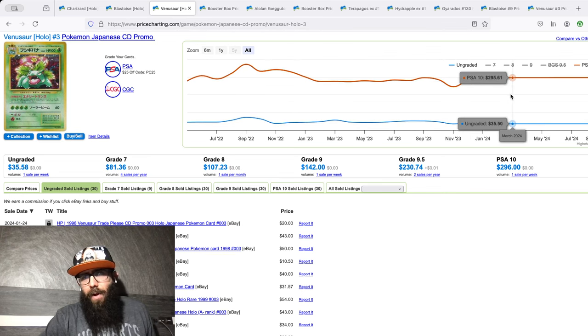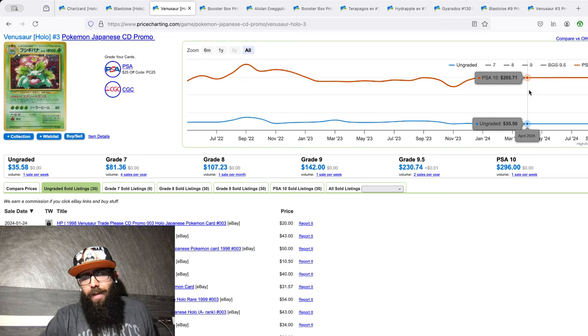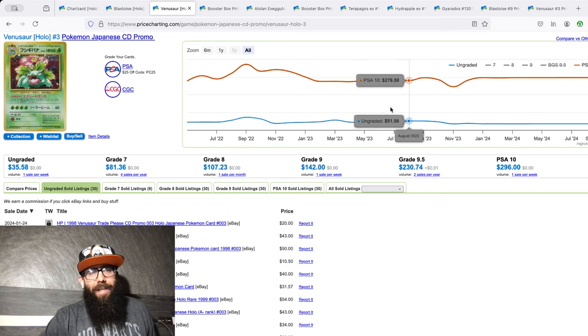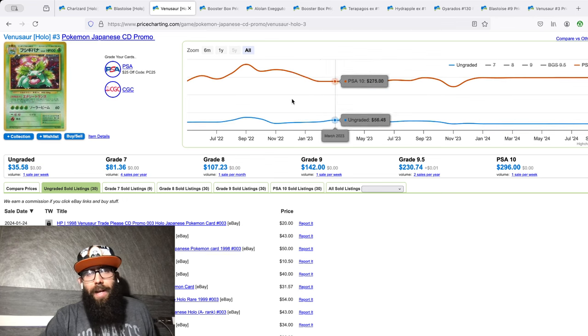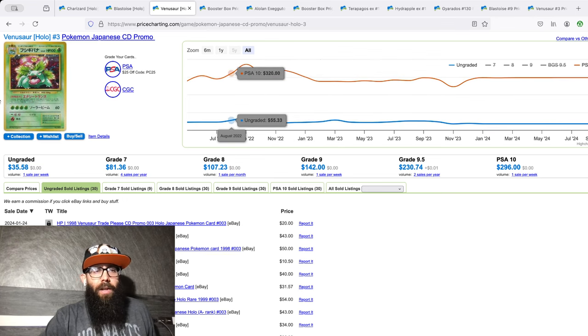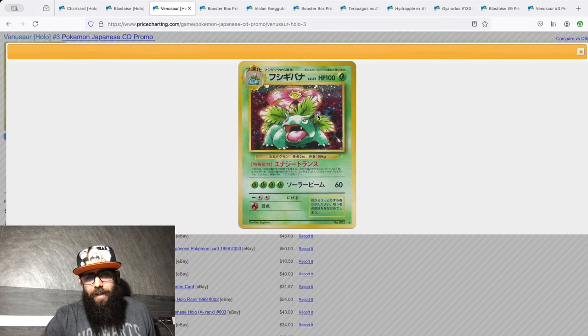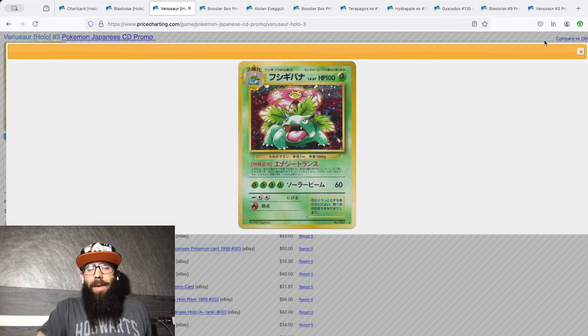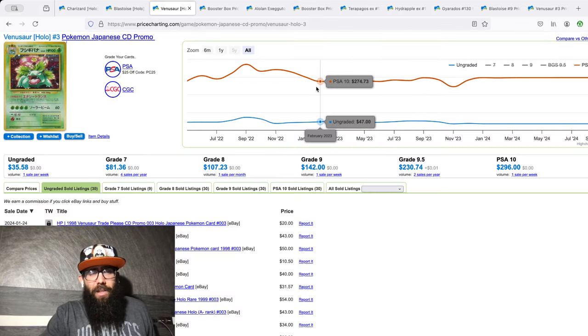Then we have the Venusaur, same thing, CD Promo, even more affordable. We got recently raw prices down in the $30s, and PSA 10 sub-$300, like $290-ish, so super cool card, obviously. That's why I'm after them. So vintage, these are like my go-tos first.